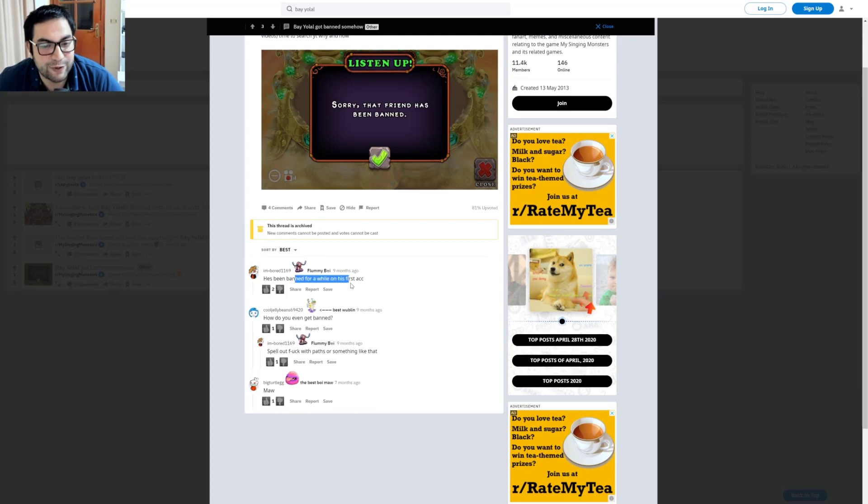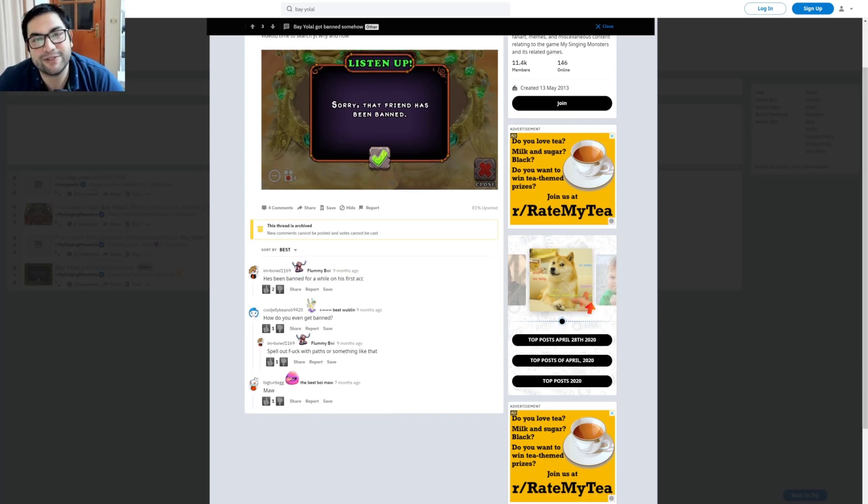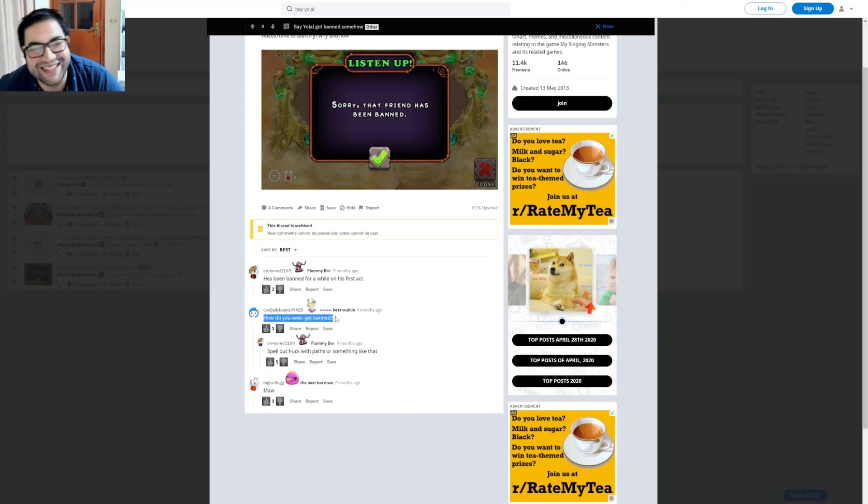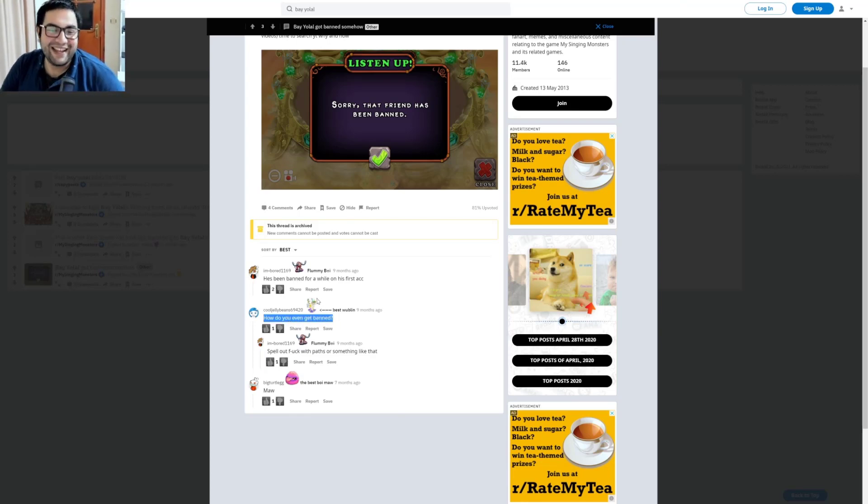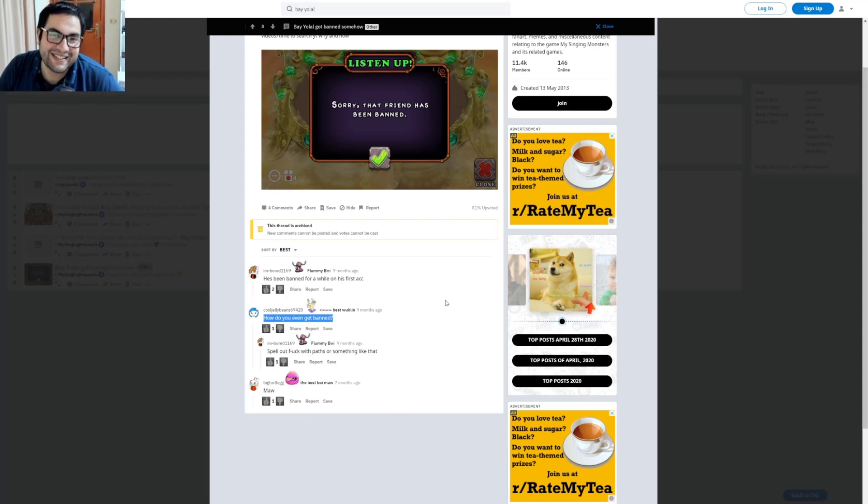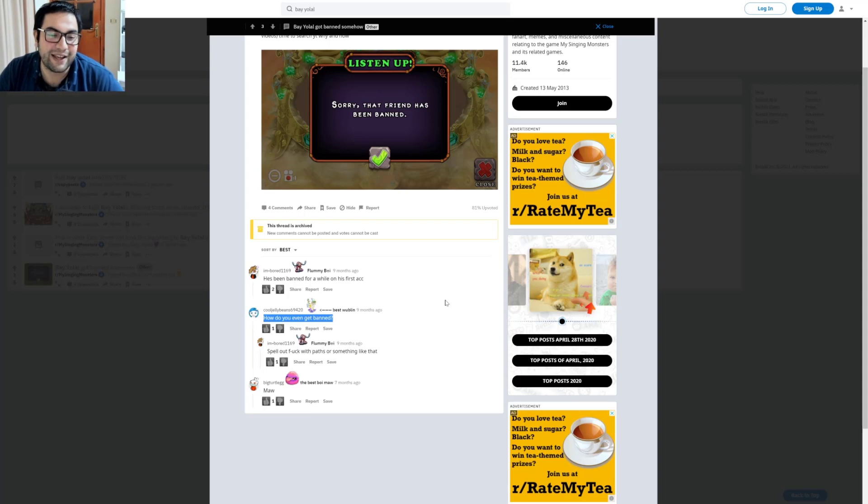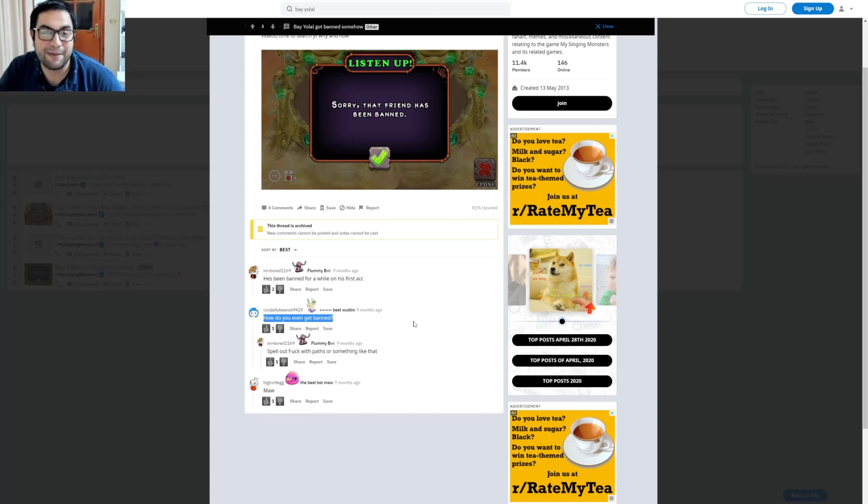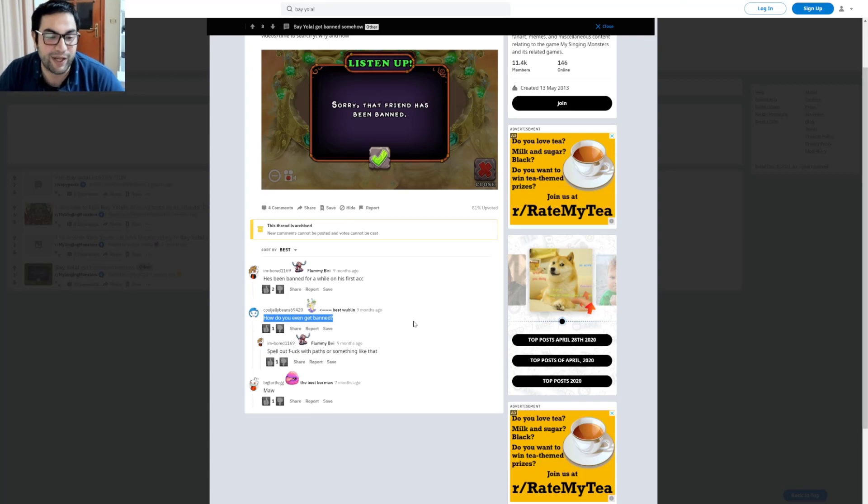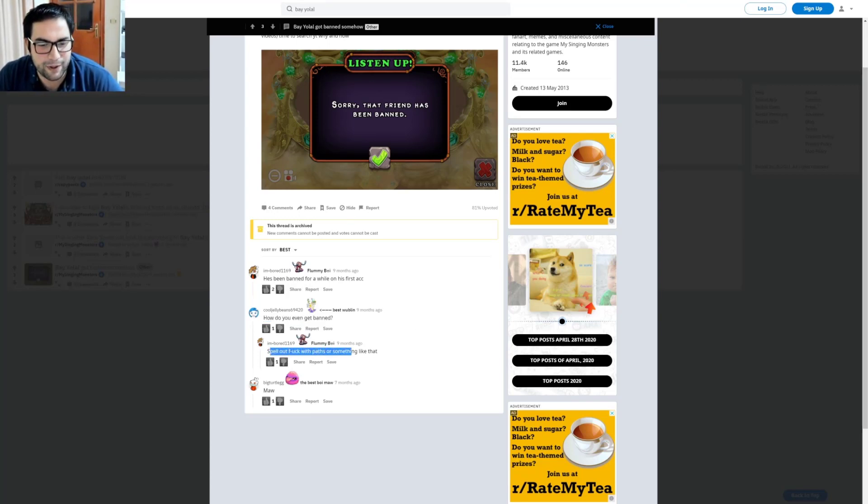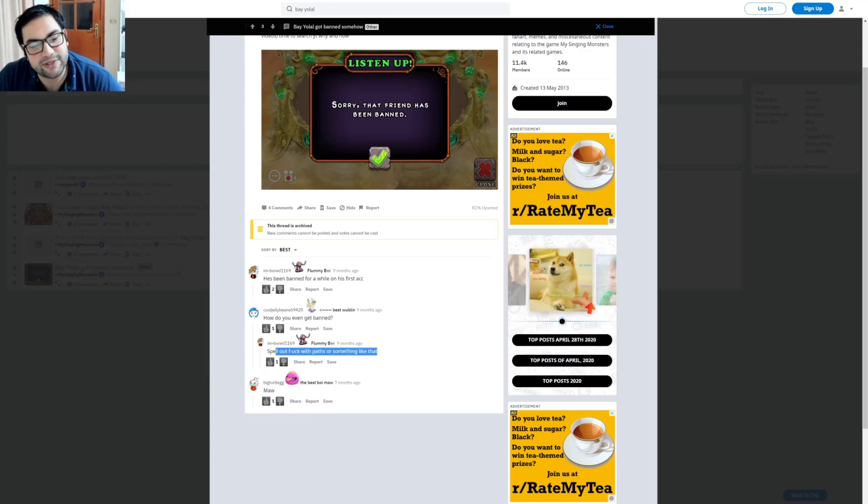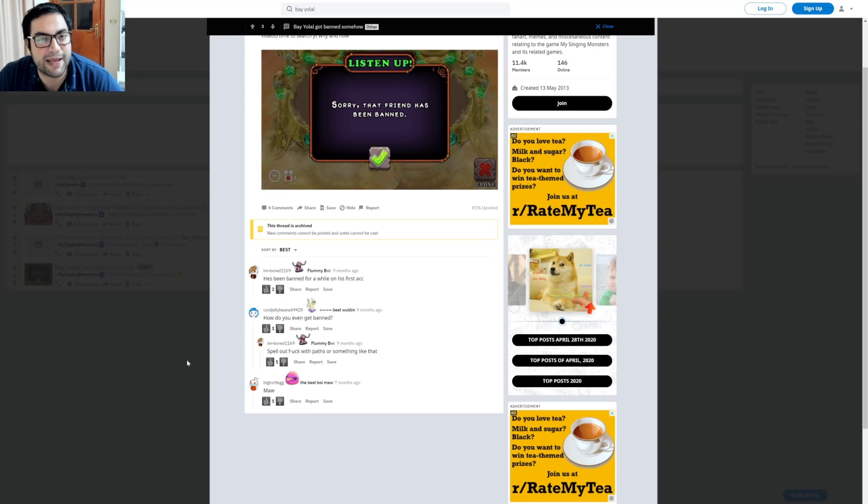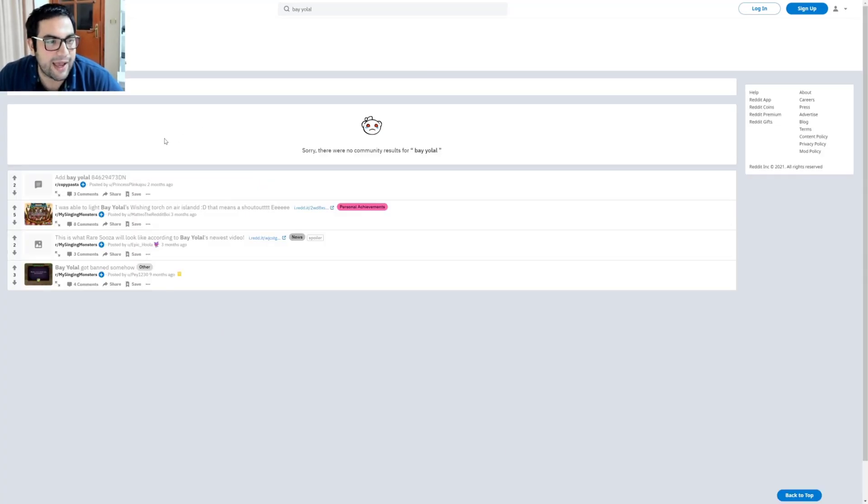He's been banned for a while on his first account. Yes, that's true. In 2018 I got banned. How do you even get banned? It's a little bit easy and a little bit difficult. I cannot tell you how. I deleted all videos about my banning from my channel, but there are some other channels that have those videos anyway. Someone says spell out F-words... No, this is not true. This is not the banned reason, by the way.